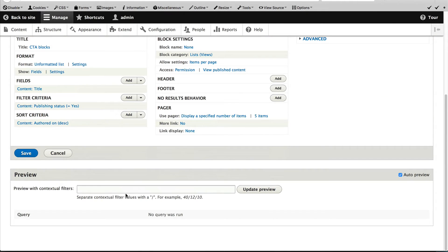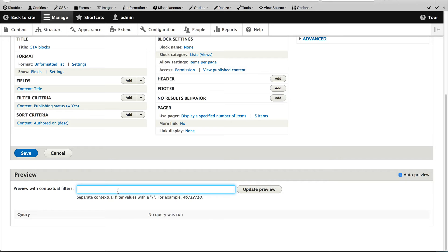And we can test this just by passing in a contextual filter here. So I know that the article which I previously created has an ID of node one. So if I enter in one, you can see that a test article with CTA appears.